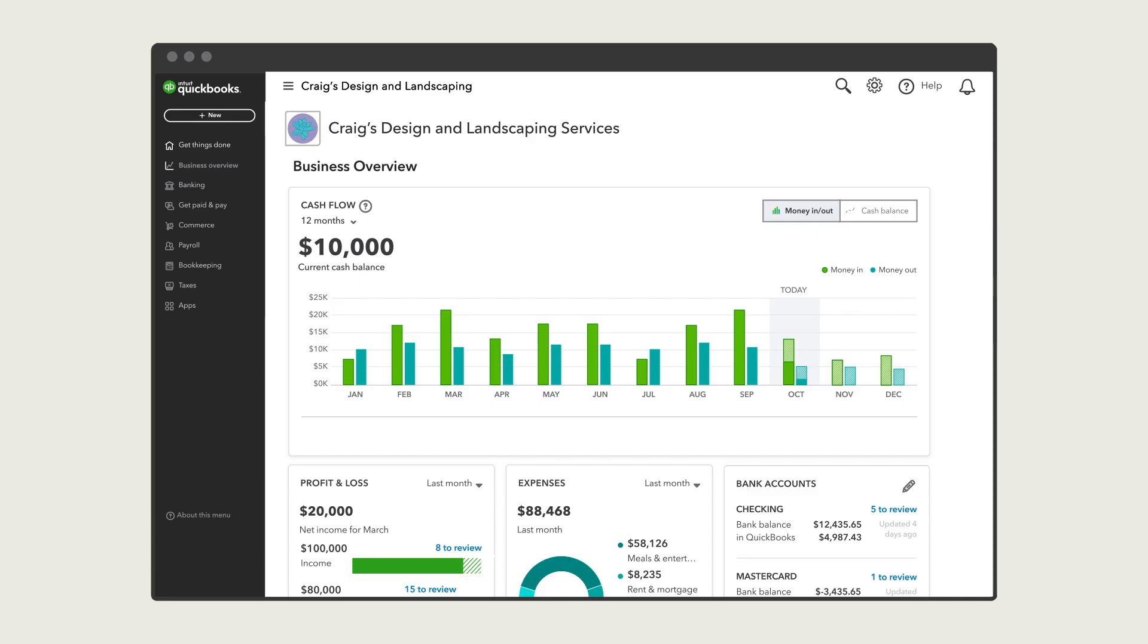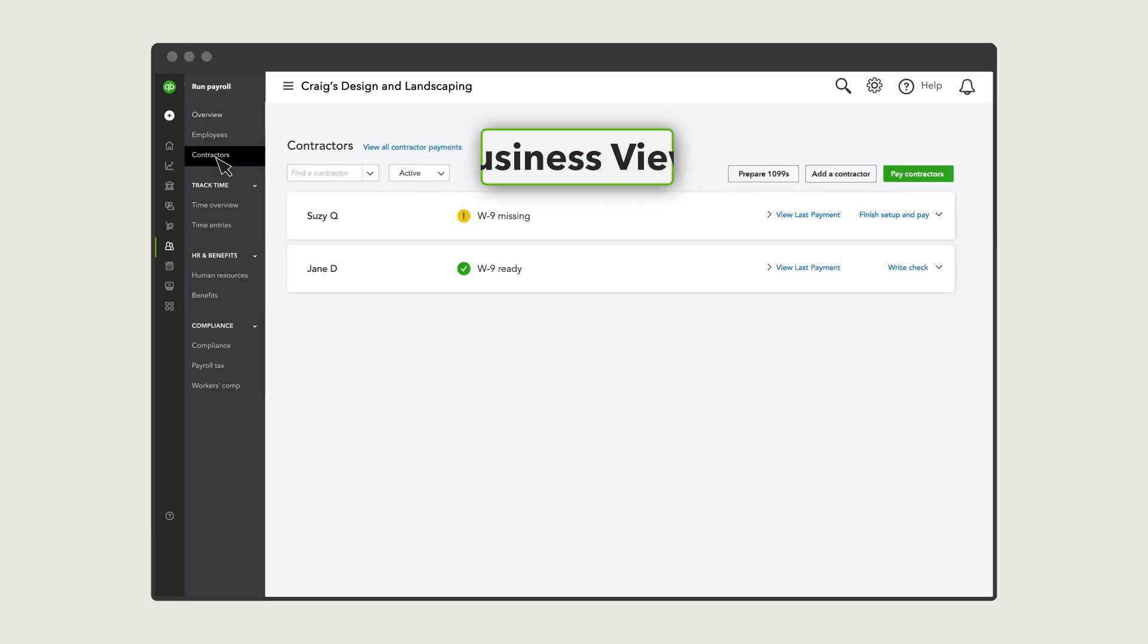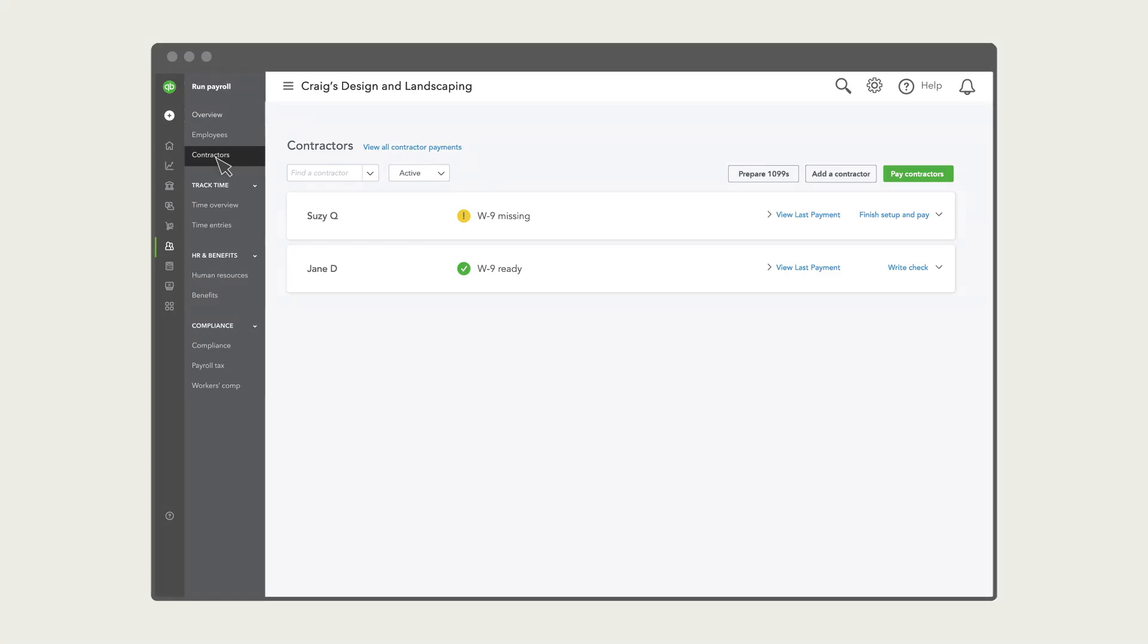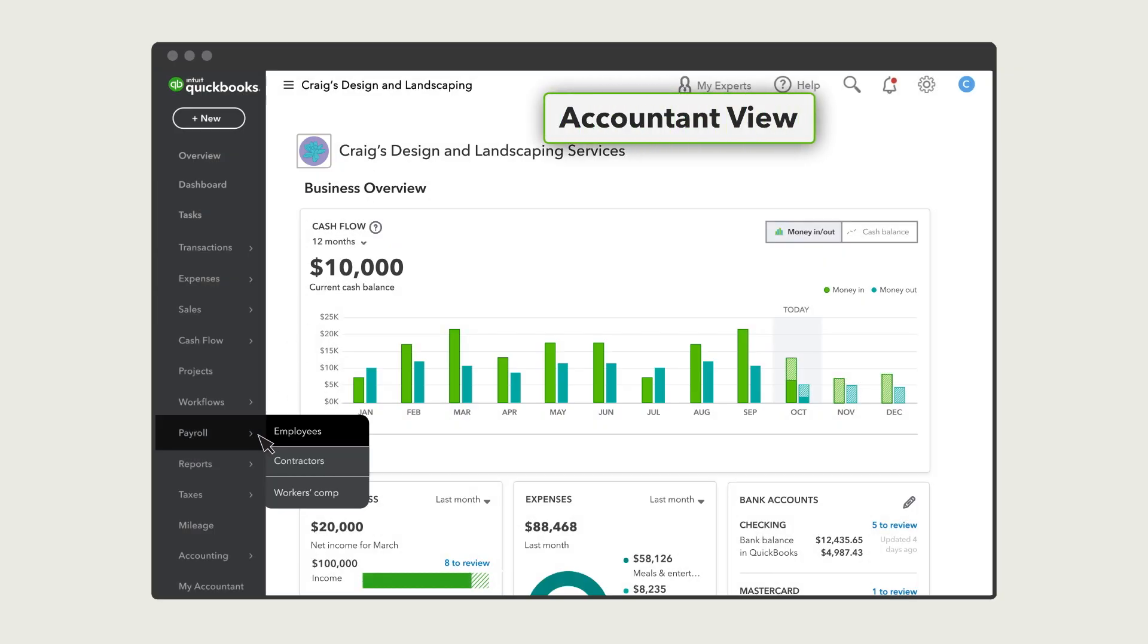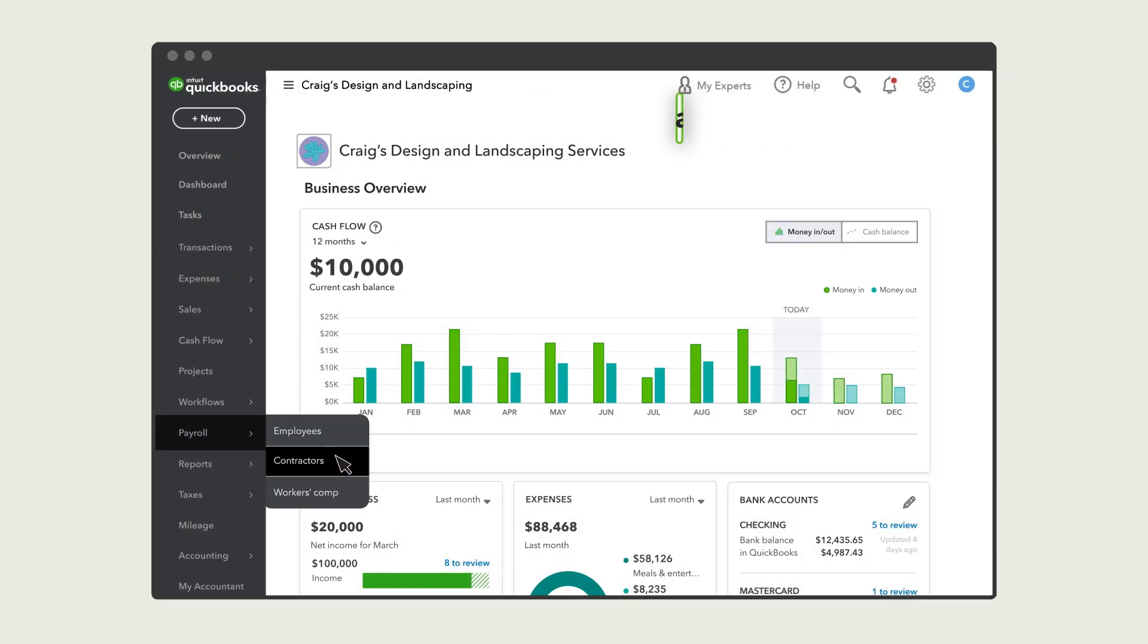To get started, go to the payroll menu, then select Contractors. Note your navigation may look like this.